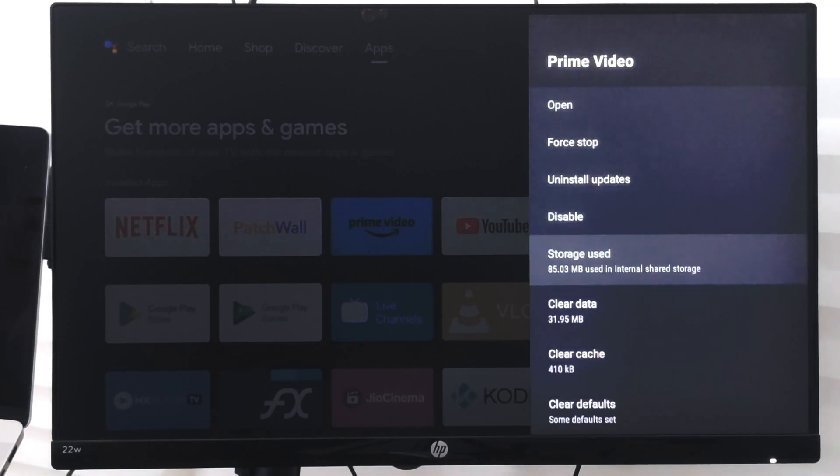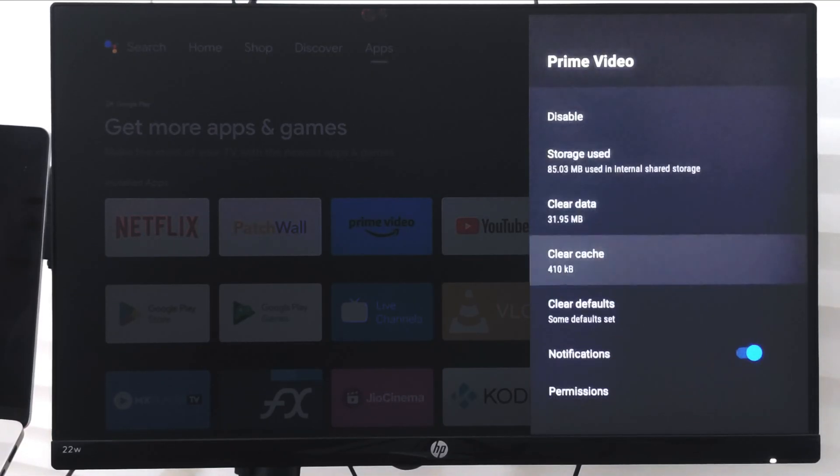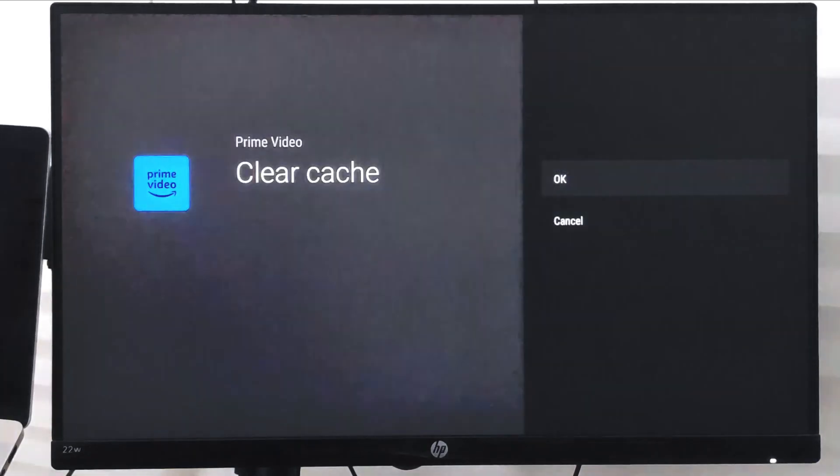In the side panel, if you scroll down a bit, you will have this option called Clear Cache. Just select it and say OK and it will clear the cache.